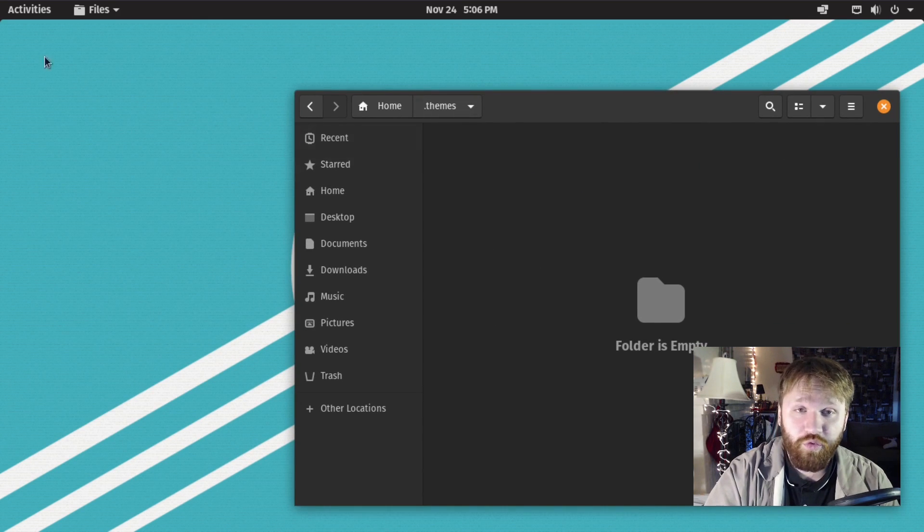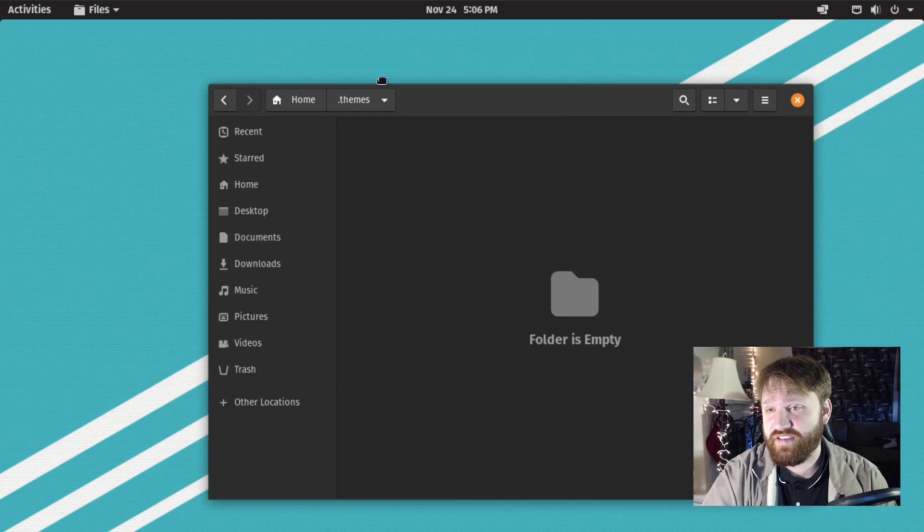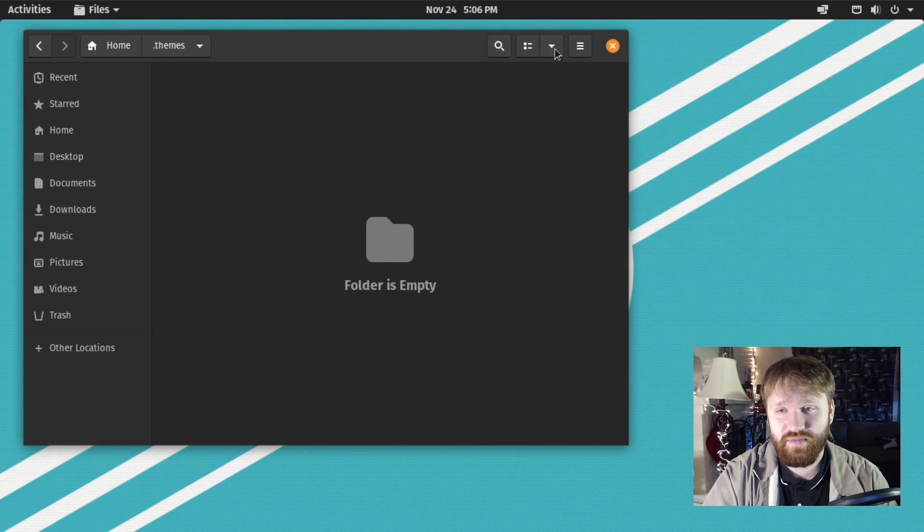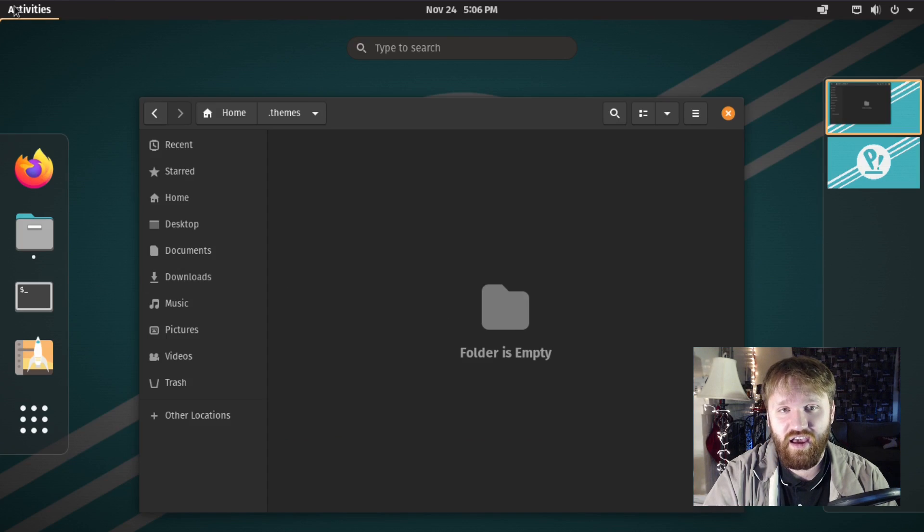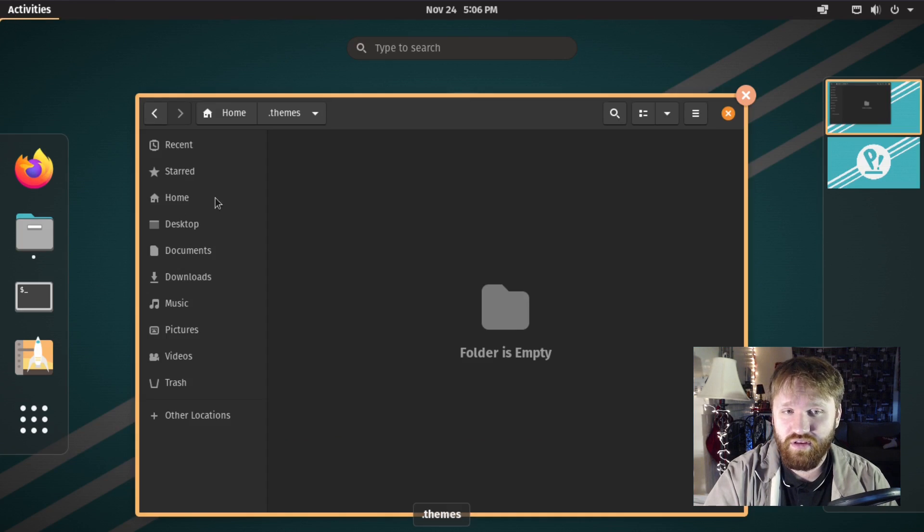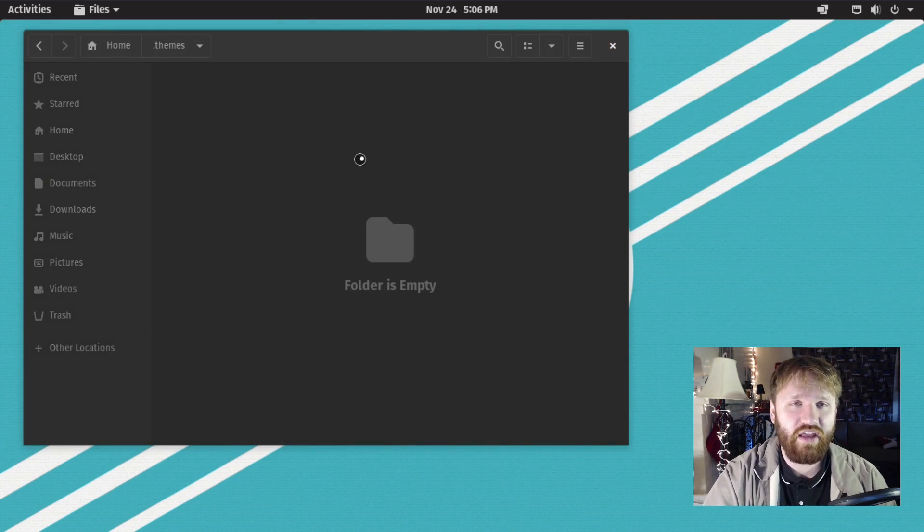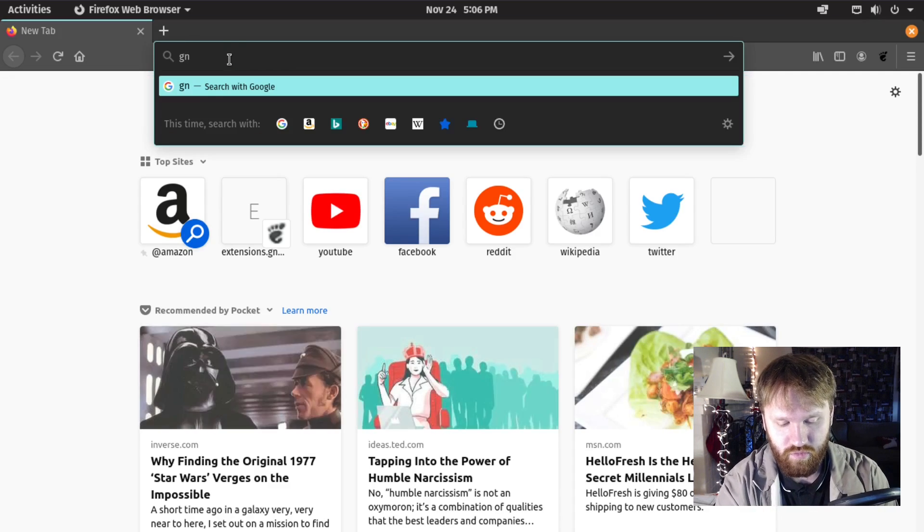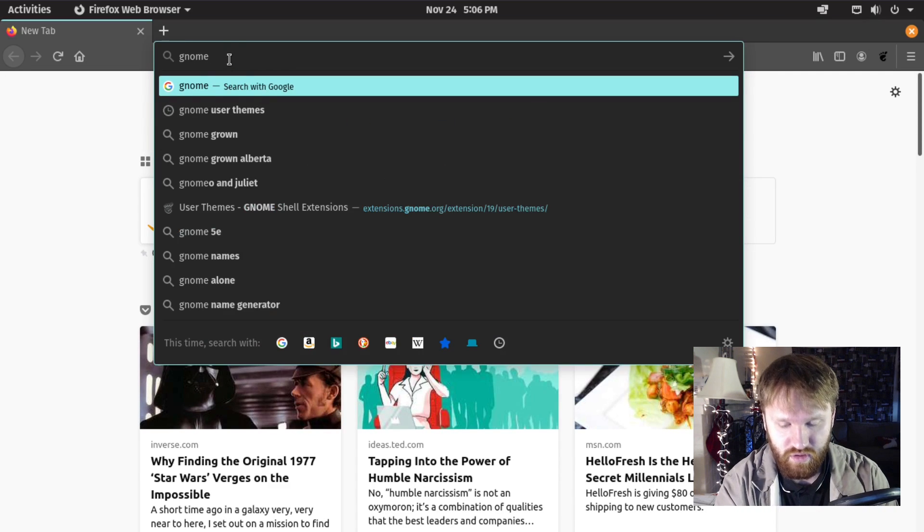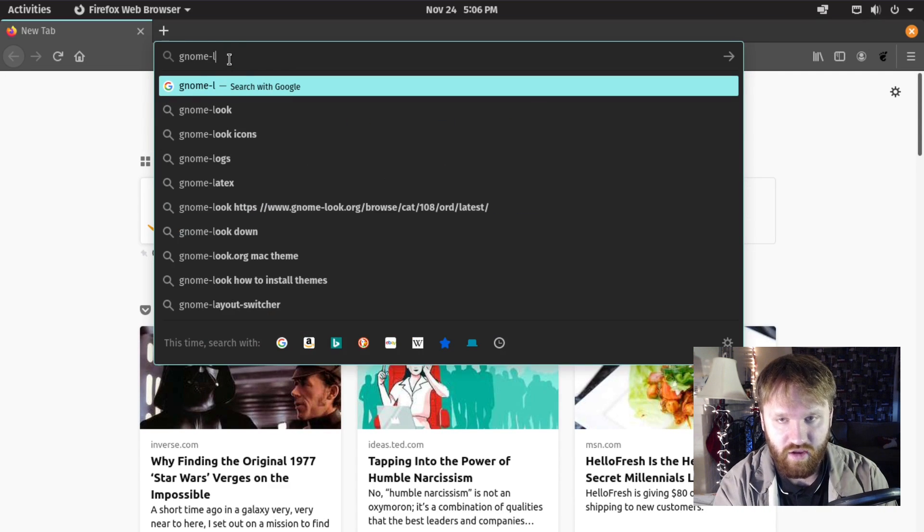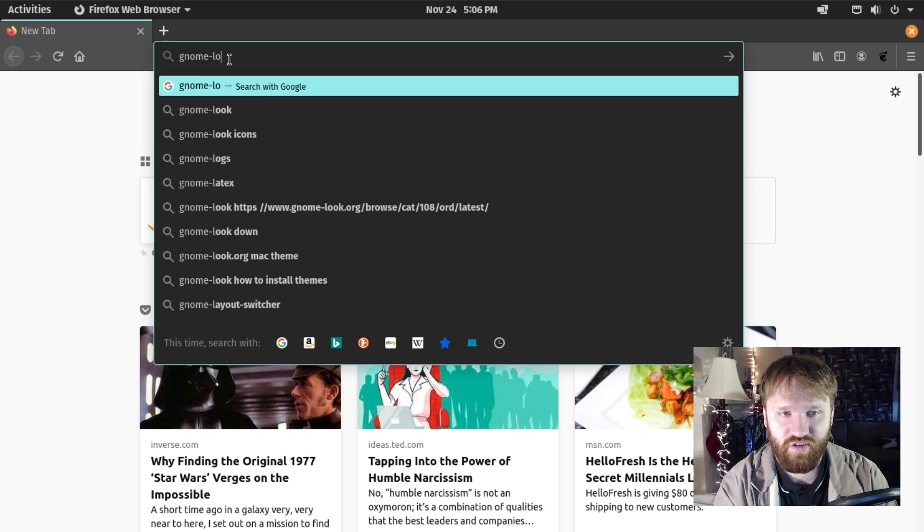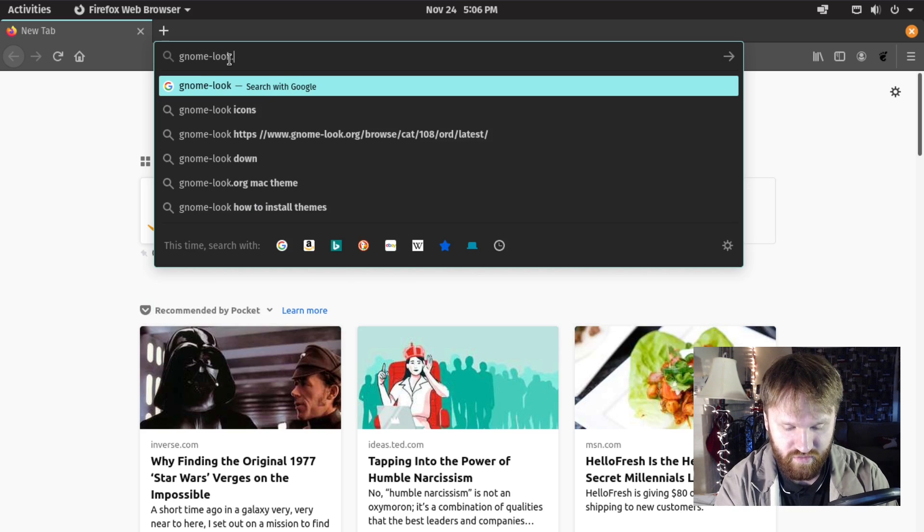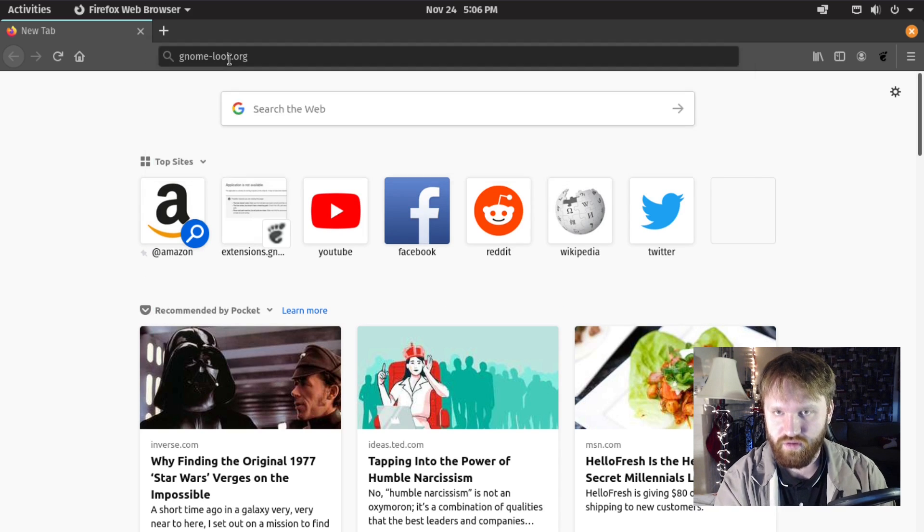A really good place to get themes is the gnome-look website. We're going to open up Firefox again and go to gnome-look.org.